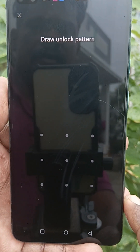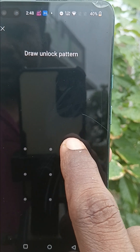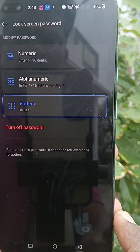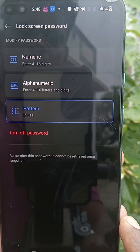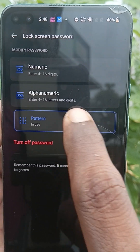Draw your current pattern. So the current pattern I use is this one, and click on Pattern.